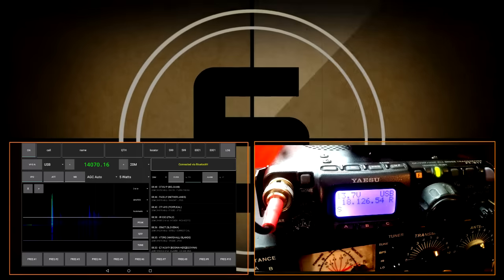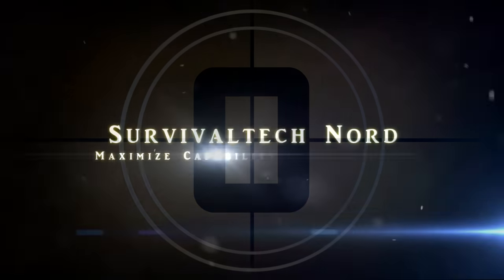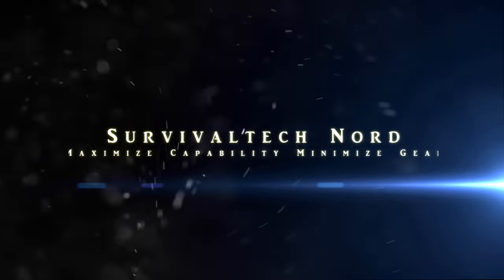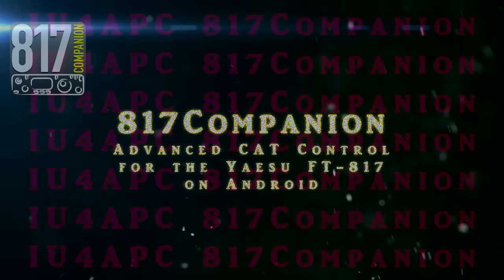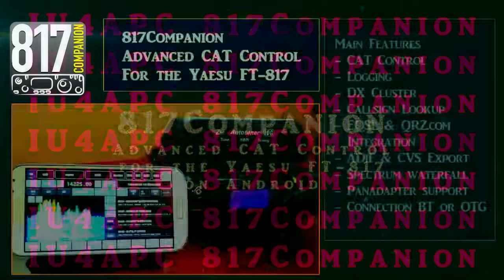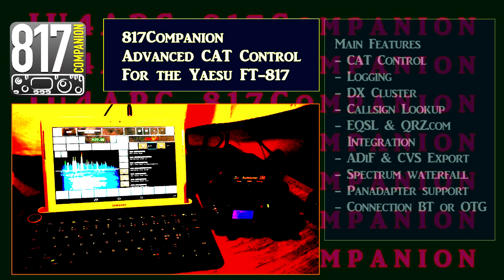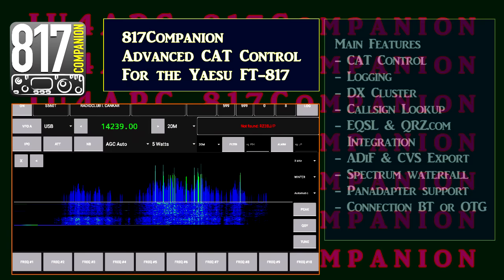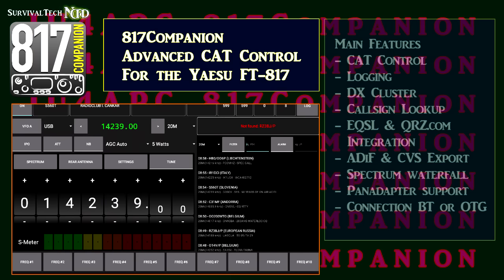You are listening to the Emergency Broadcast Systems. Hello guys, Survival Tech Nord here. I want to show you a new app from Andrea, India Uniform 4 Alpha Papa Charlie. The app is called 817 Companion and, as you might expect, it's an advanced CAT control app on Android for your Yaesu FT817.